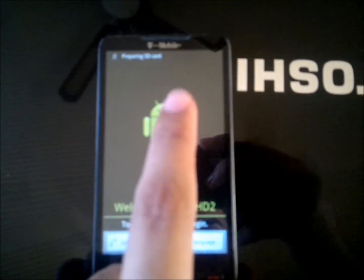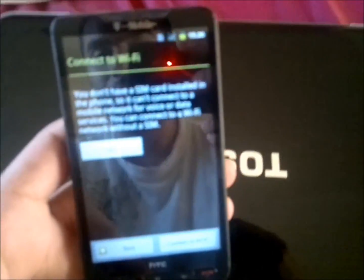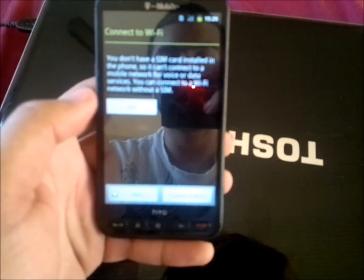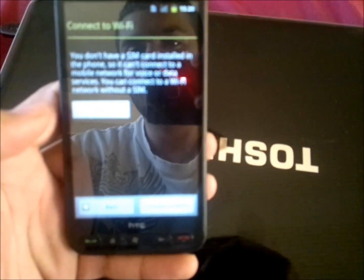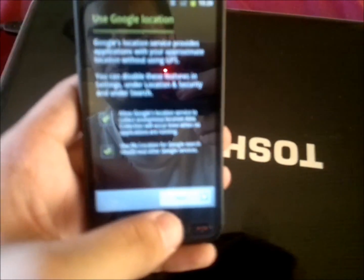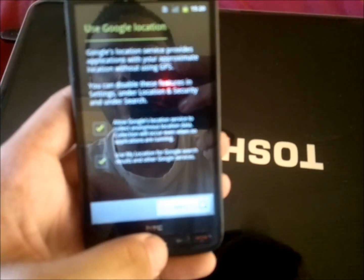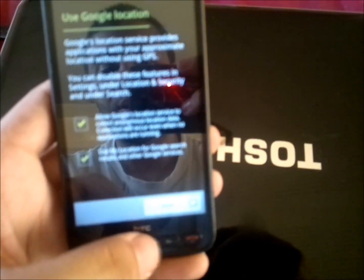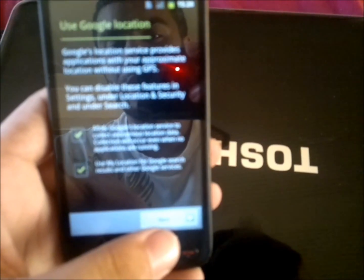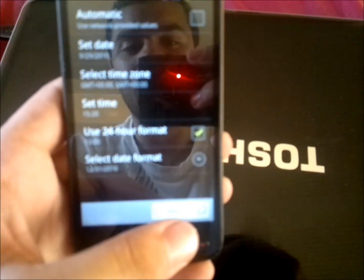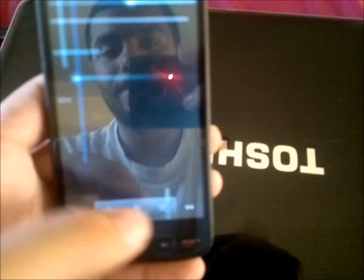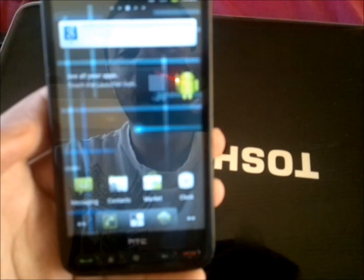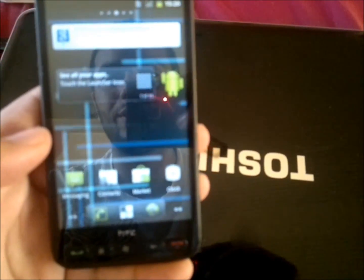So just the typical Android setup. I didn't put my SIM card in there, so skip it. Just follow it up, put in your Gmail, set it up, set up the time, which I really don't care about time. There we go, you have Android 2.3.4 installed.